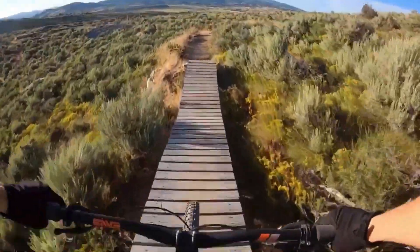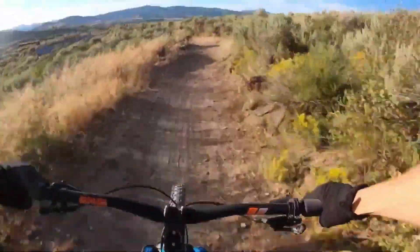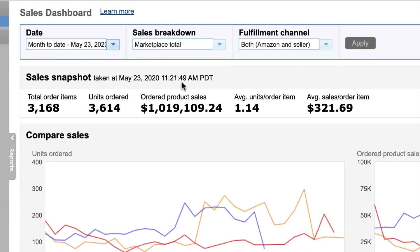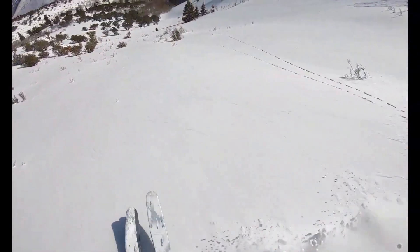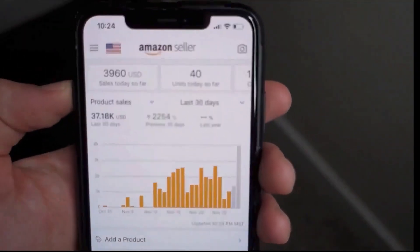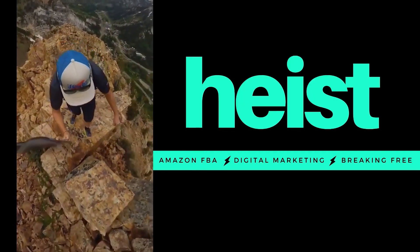I've built and led multiple seven-figure Amazon brands. Now I'm setting out to share how I did it with radically transparent and detailed weekly videos. Welcome to Heist — the Amazon channel that is all things FBA, dropping value bombs that most gurus charge thousands of dollars for, but we do it for free. If you're here for the first time or haven't subscribed yet, hit that button and bell because we bring the heat.